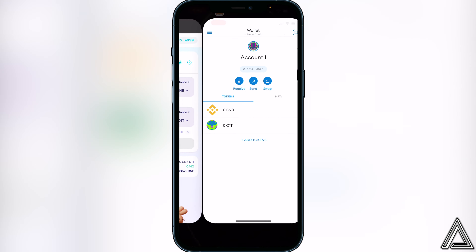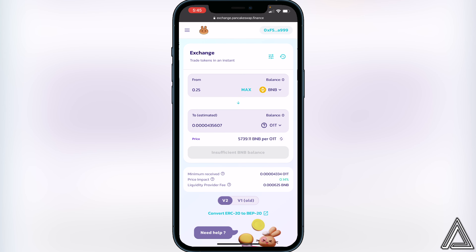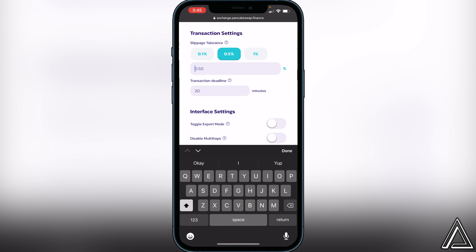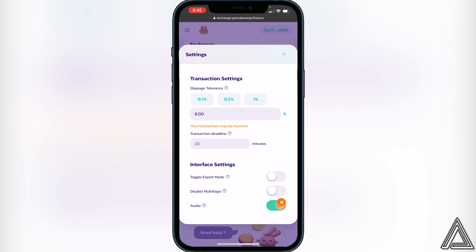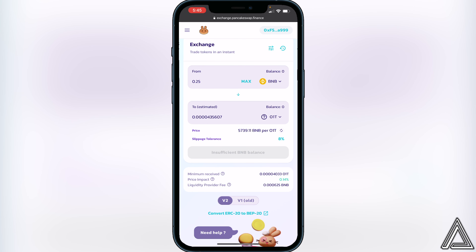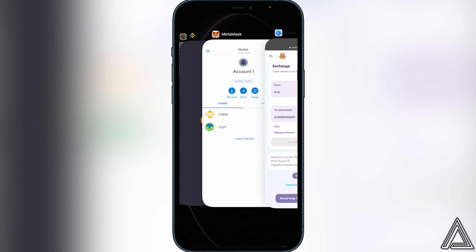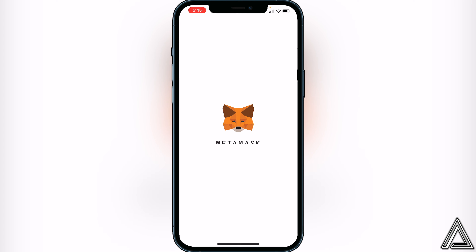If you have any issues with the transaction, try changing the slippage tolerance in PancakeSwap. Click the three lines beside 'Exchange,' go to transaction settings, and set slippage tolerance to 8% — that's what they recommend on their website for this coin. Exit out and try putting the transaction through again. Once everything is successful, your coins will arrive in your MetaMask wallet within a couple of minutes.